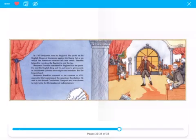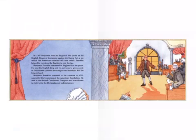In 1765, Benjamin went to England and spoke at the English House of Commons against the Stamp Act — a tax which the American colonists felt was unfair. Franklin helped convince the English to end the tax. The 13 colonies still belonged to England at that time and had to follow the king's laws. The Stamp Act added an extra tax on paper goods, and the colonists felt this was very, very unfair.